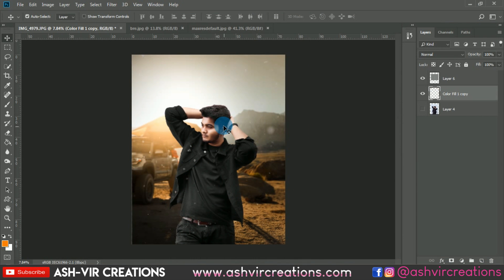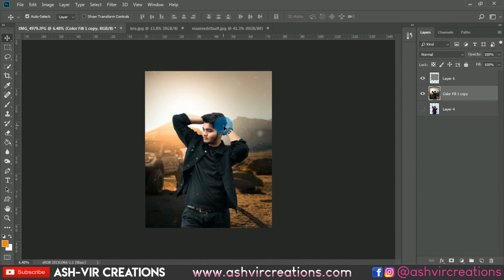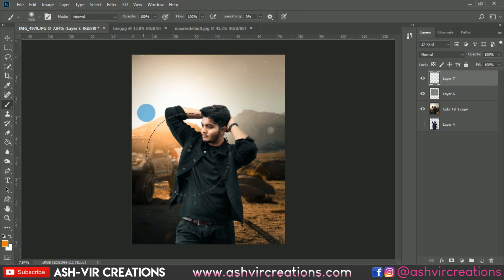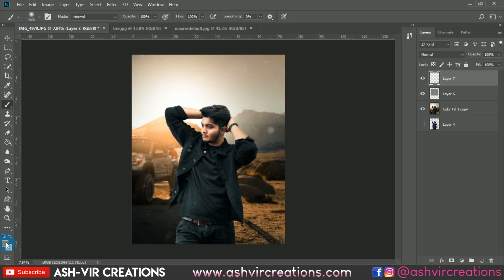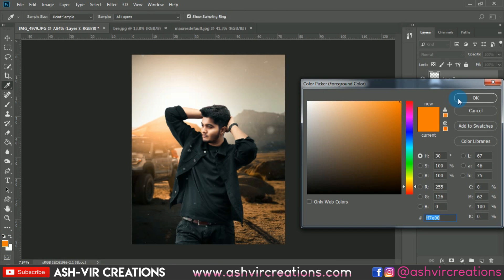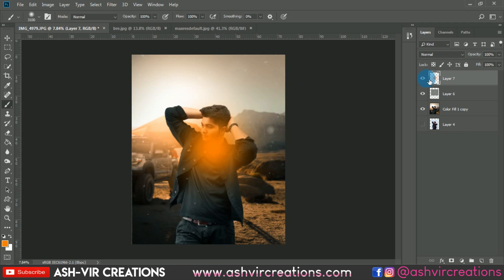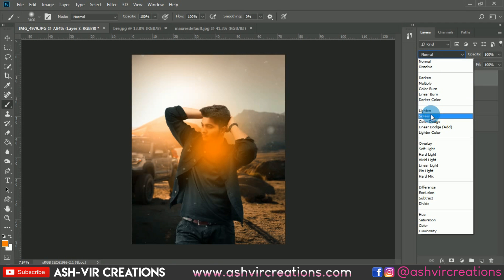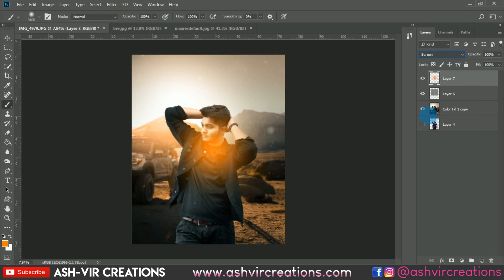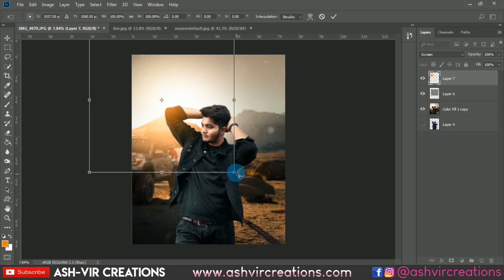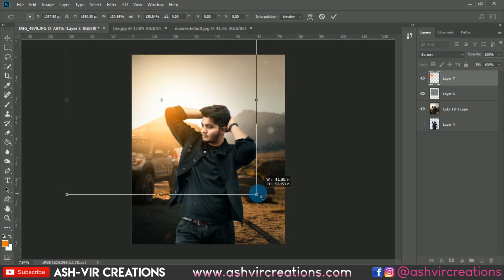Create a new layer, select the Brush tool, choose an orange tone, and give one stroke of color. Change the blending mode to Screen, press Ctrl+T, and place it as a backlight effect.